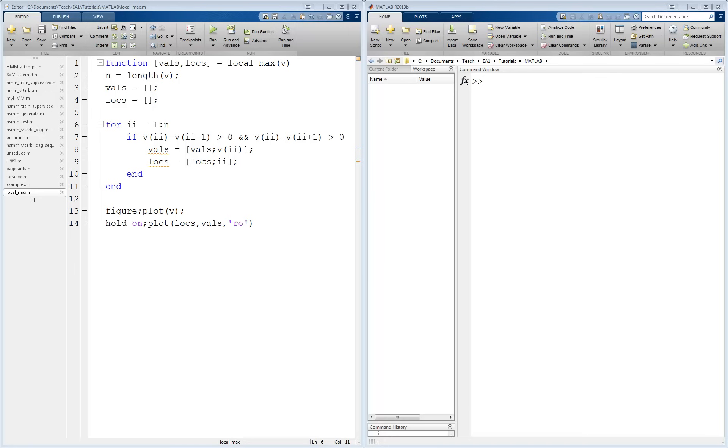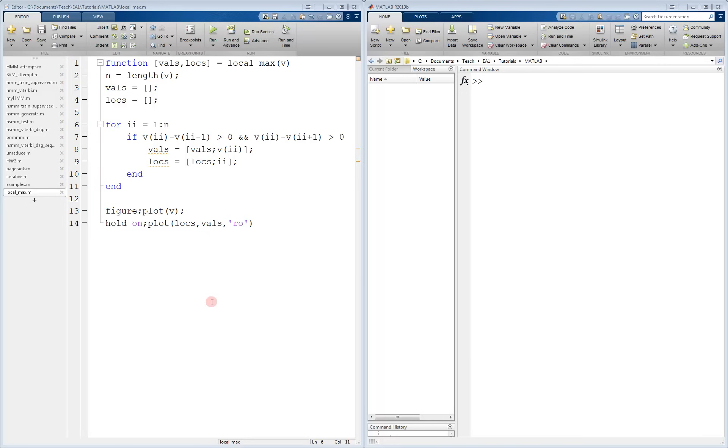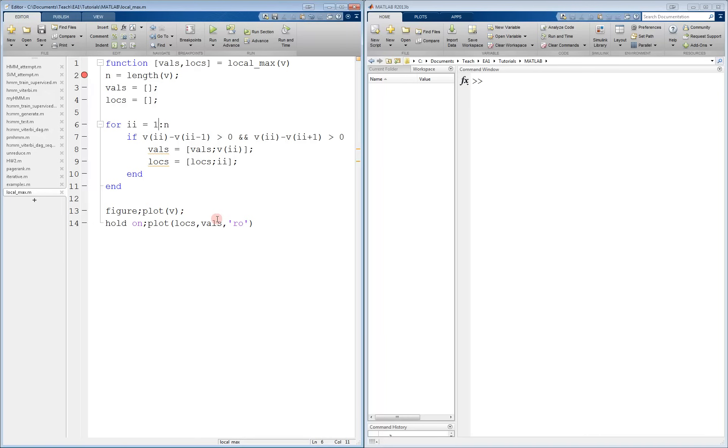This is done by clicking on the dashes next to the number line in MATLAB's script or function. Here, I have a function that finds the local maxima and their indices in a vector. I can place a breakpoint on any line with a dash next to it, like this. I click on the dash, and a red circle appears. This means that the breakpoint is valid.